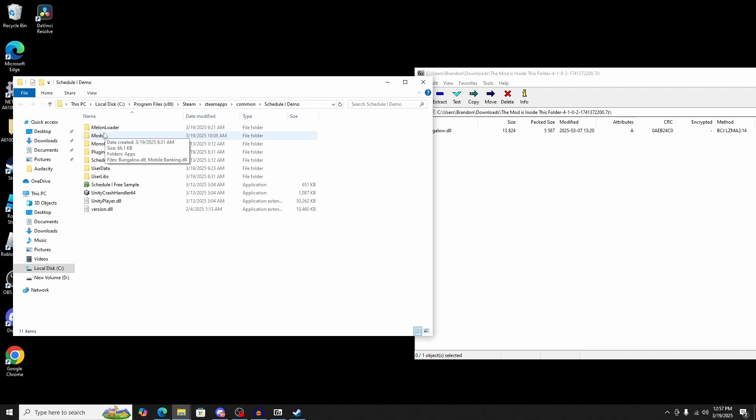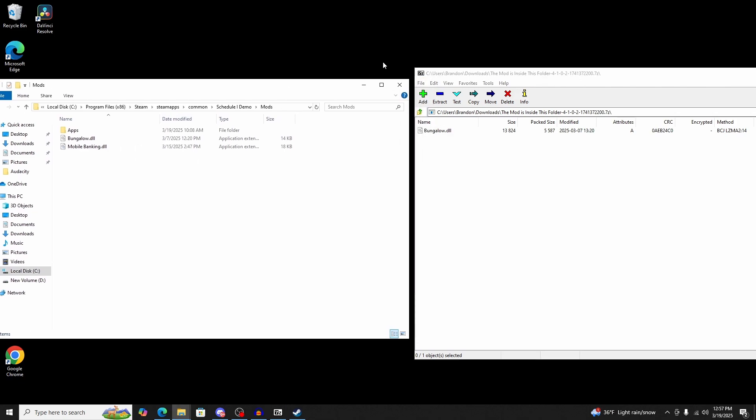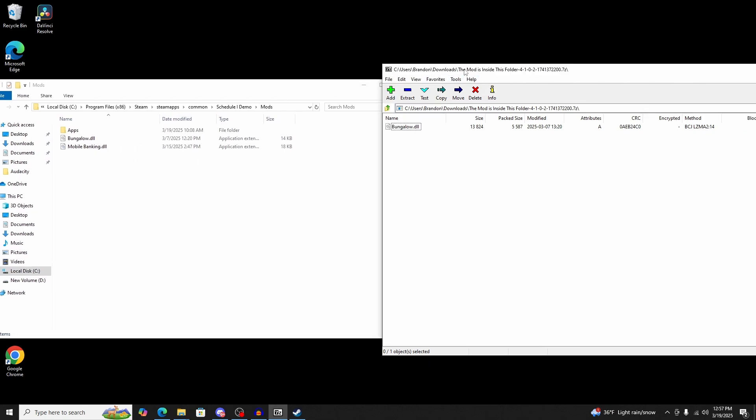What you're going to do is double click Mods to open up the Mod folder. You'll see that I already have two in here. Then you're going to go back to the 7-zip folder that you opened up. The mod is inside this folder. Grab the mod and drag it into the Mods folder.